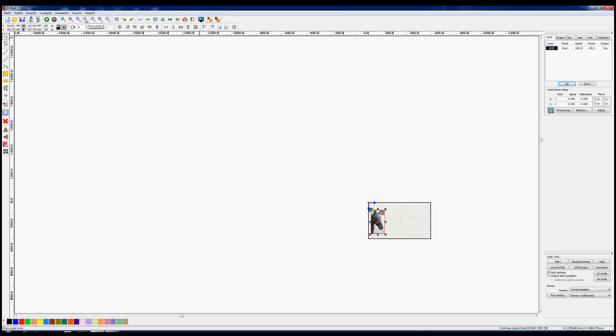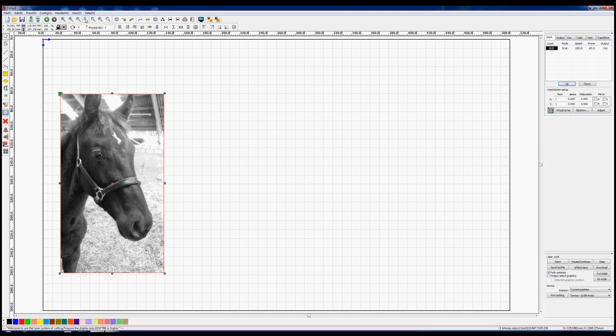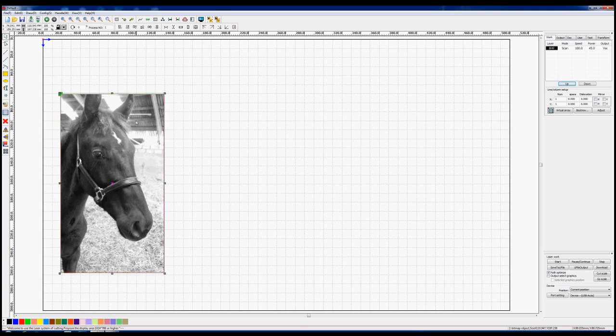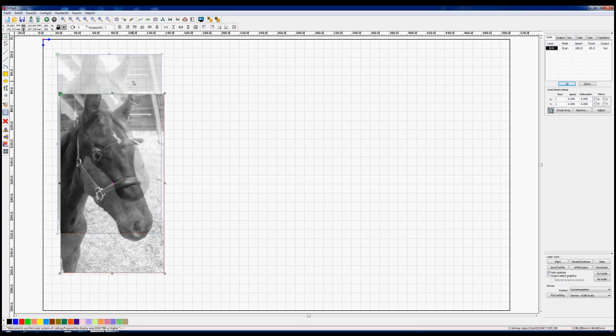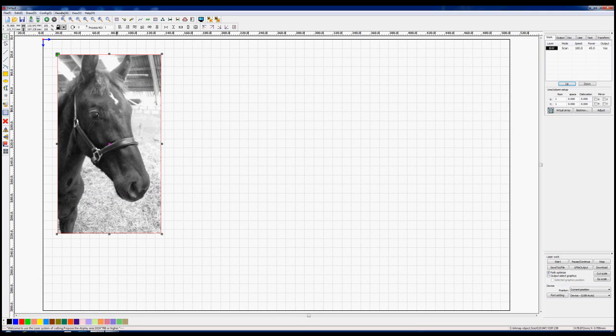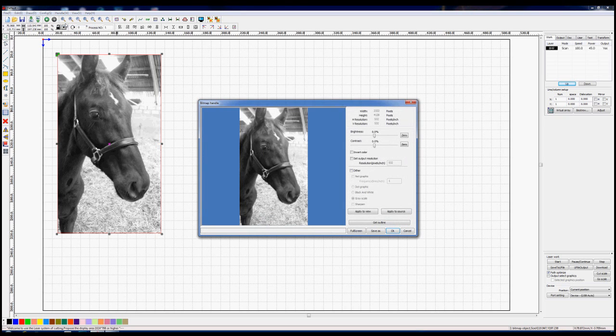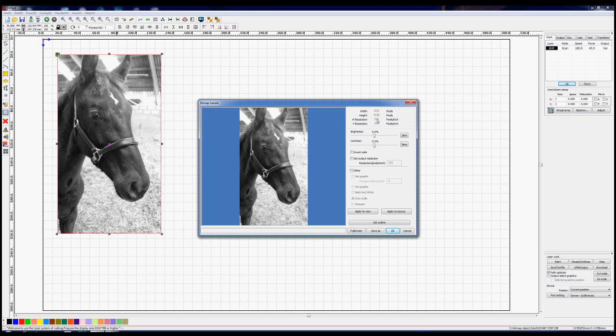Then we'll go up to the middle of these magnifying glasses and we'll come back to a normal page. This is our machine capability, what we see on the page here. So we just move this picture around a little bit more. We'll just go and have a look at the bitmap handle and we'll see now because I've shrunk it, the resolution has gone up to 532 pixels per inch.